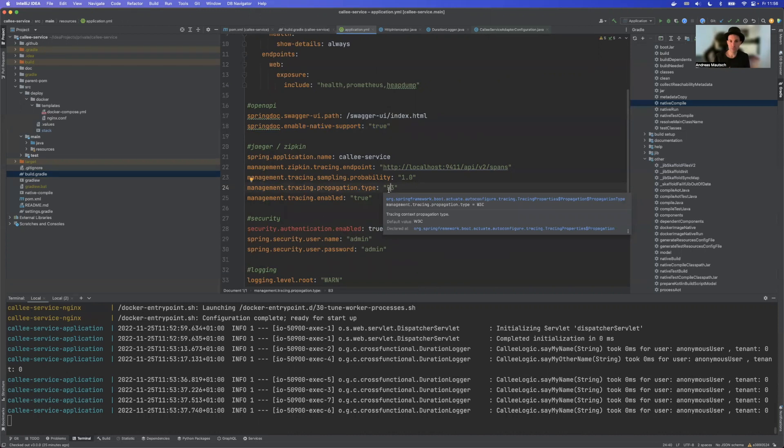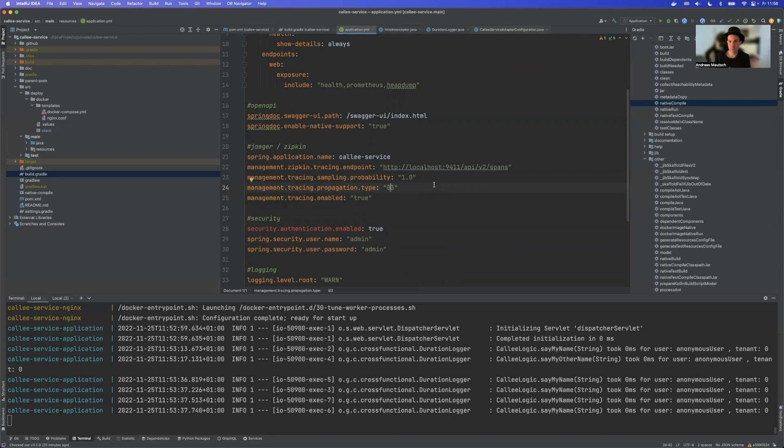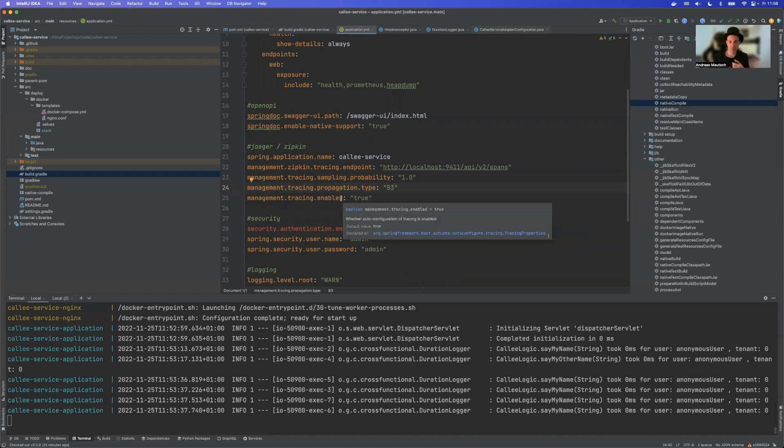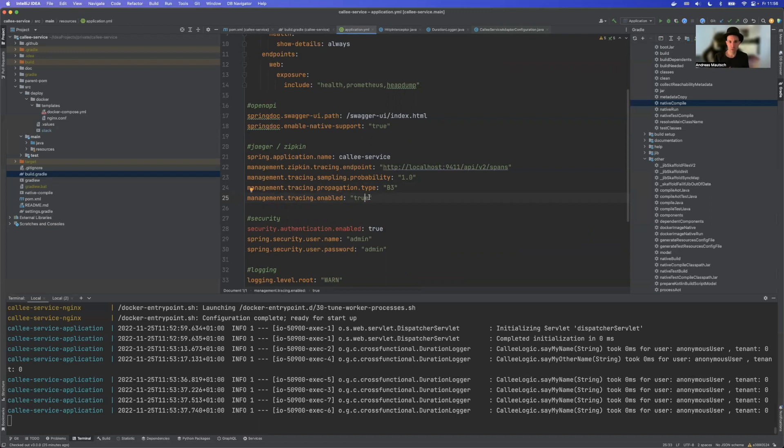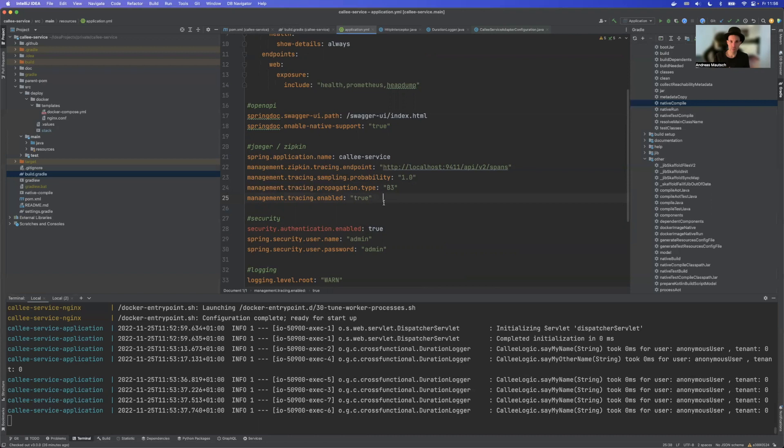And then we have the propagation type which has changed. This was previously B3 which is compatible with Spring Boot 2.0 and also currently Istio. And this has changed to W3C. So if you want to have backwards compatibility you need to set this one. And then there's also the property if we want to enable or disable tracing. The default is true. However please keep in mind with native images this becomes a compiled property. So if we have a native image running it is not possible to disable tracing afterwards, it's compiled. So if we set this to true and we compile our native image it will always be true, which means if you don't have Jäger running you get some exceptions there in the background and cannot be disabled.